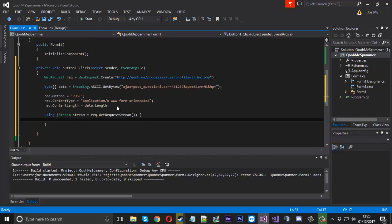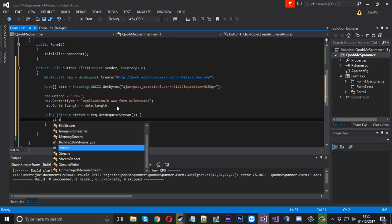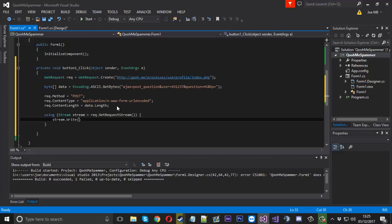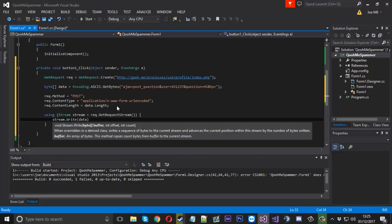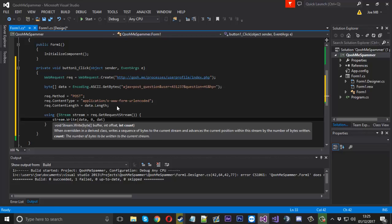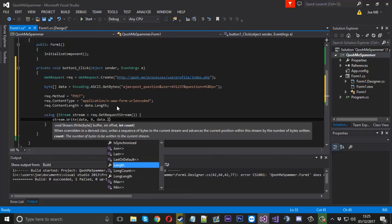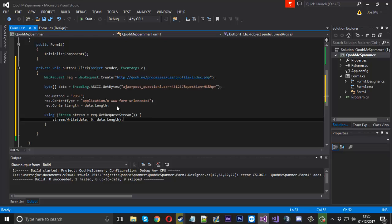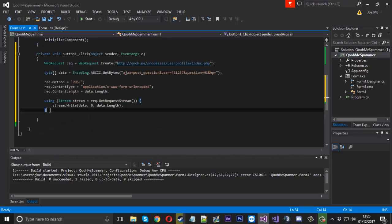And then inside here we'll say stream.Write. And we'll write our data to that. For the offset that will be zero. And then for the count that will be data.Length.